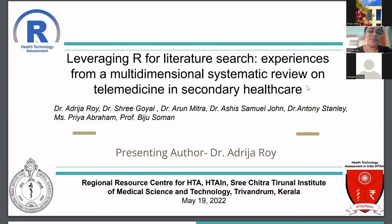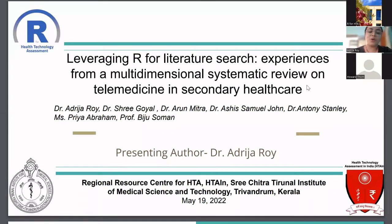The team involved in this research was as follows: Professor Biju Soman leading the team, myself, Dr. Shree Goyal, Dr. Arun Mitra, Dr. Ashish, Dr. Anthony, and Ms. Priya Abraham. We worked on leveraging R for literature search — experiences from a multi-dimensional systematic review on telemedicine in secondary healthcare.